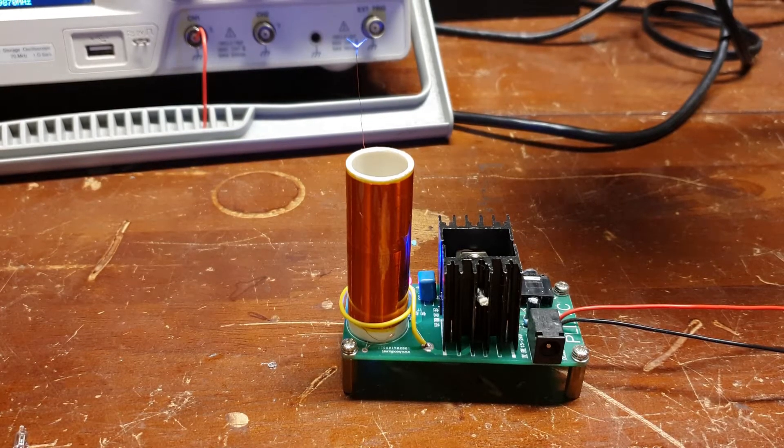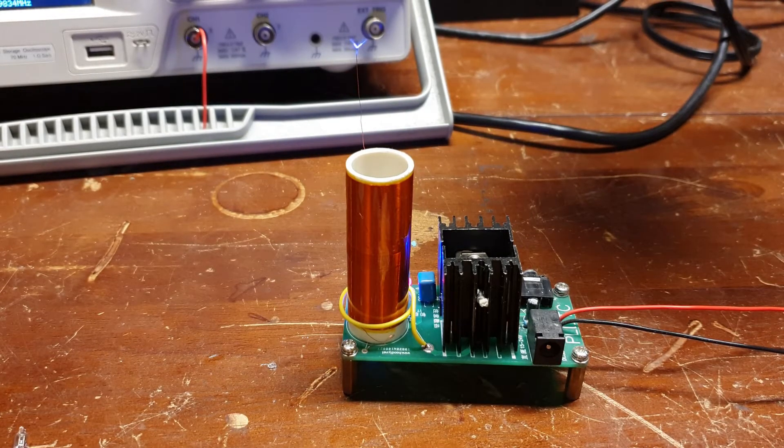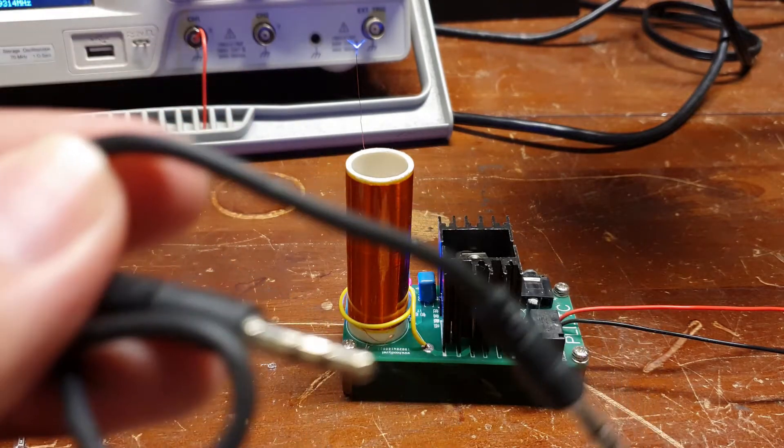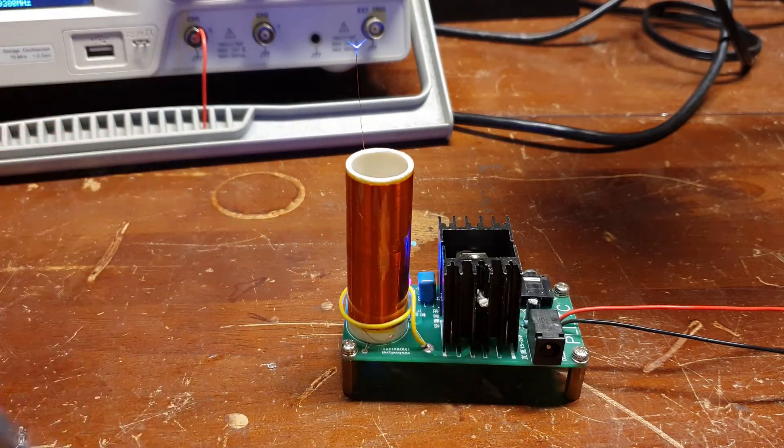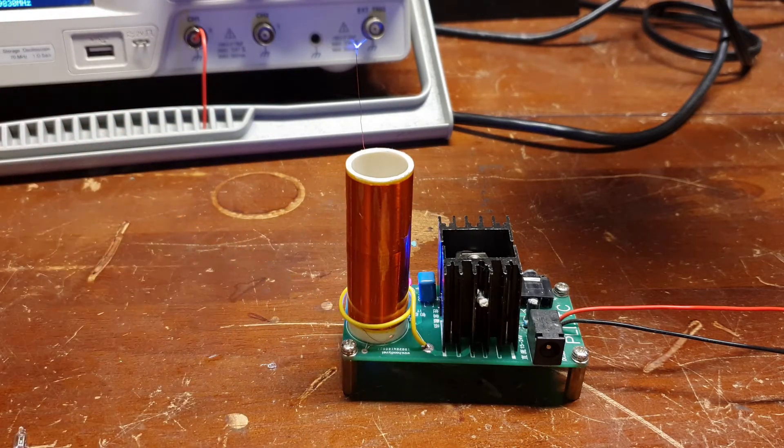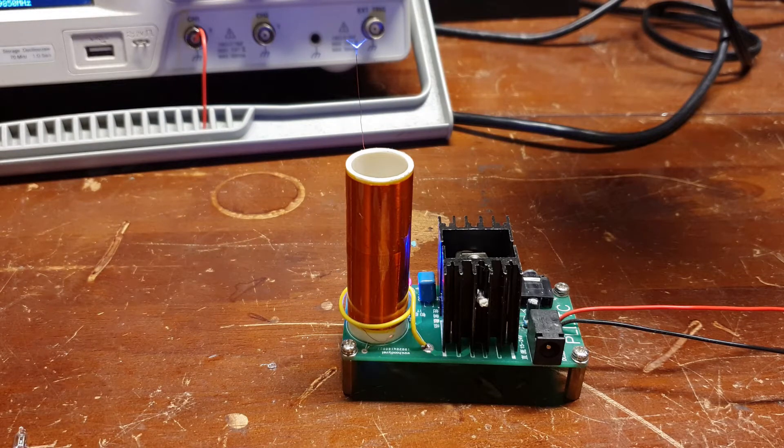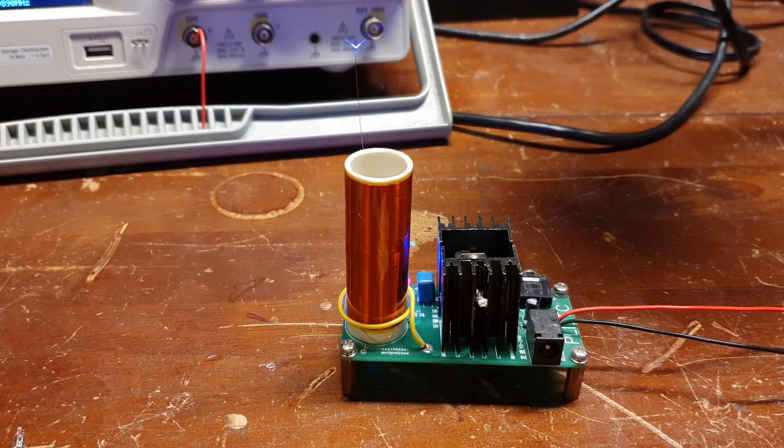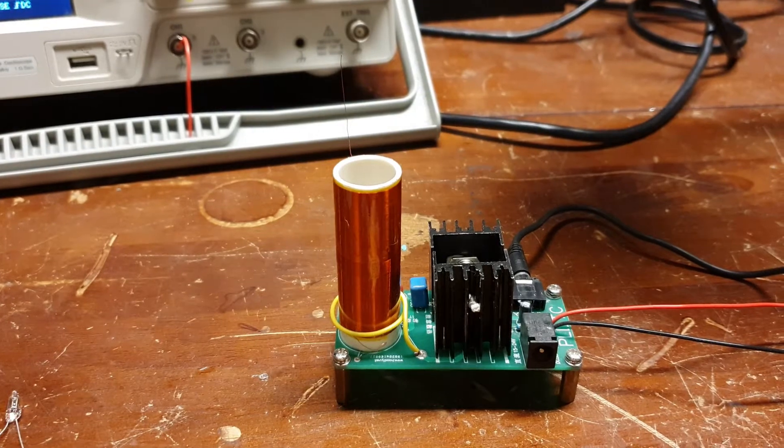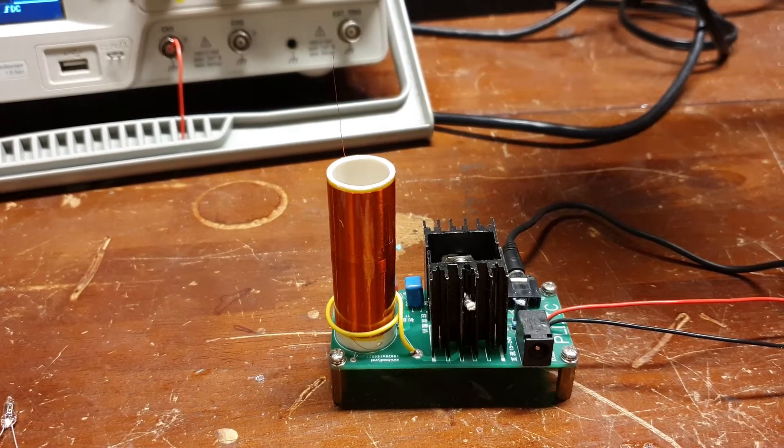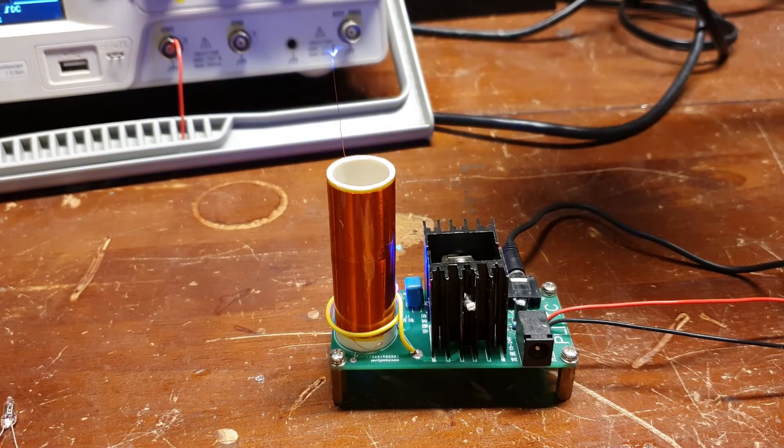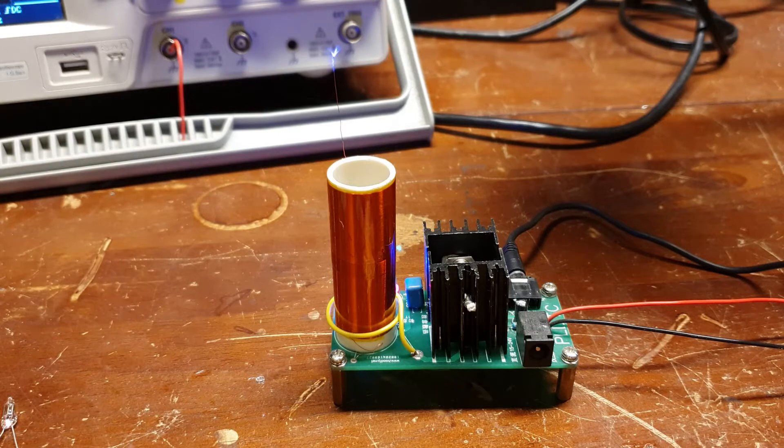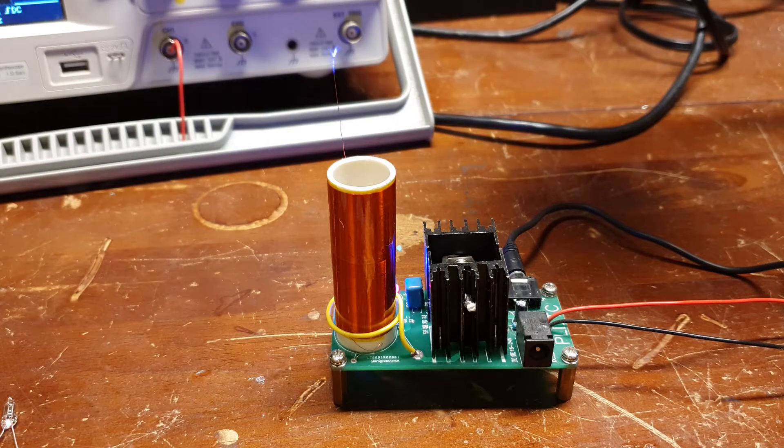And another neat thing about this guy is it is a musical Tesla coil. So you can plug in some audio to this and listen to music. So I want to set this up and demo it for you. All right, got the audio jack in, powering up the coil again, and let's play some audio.